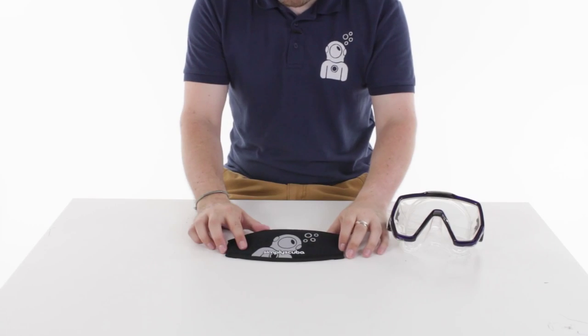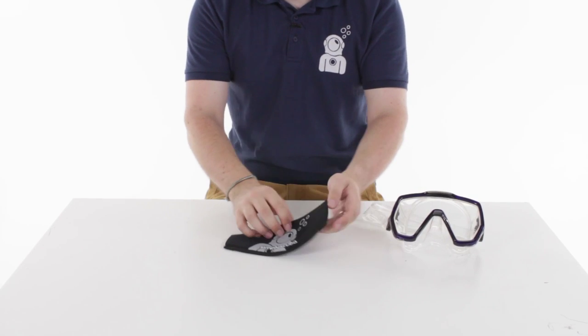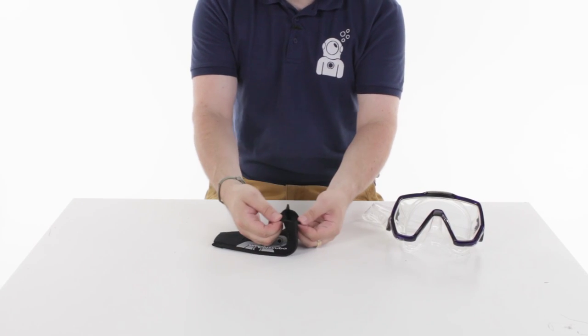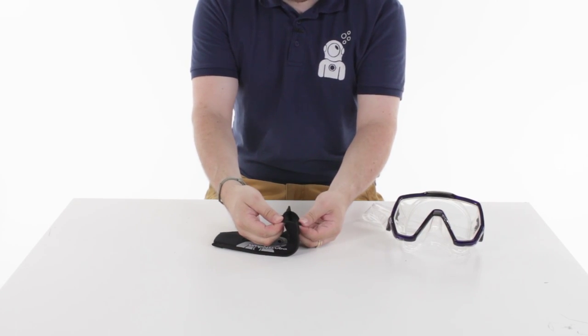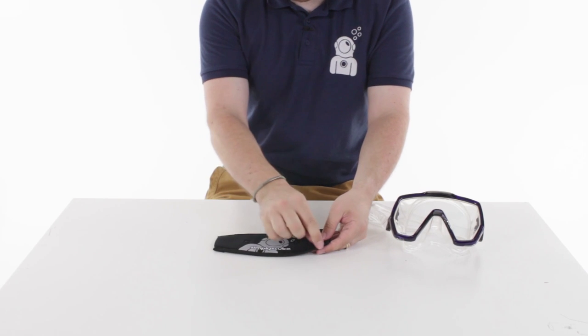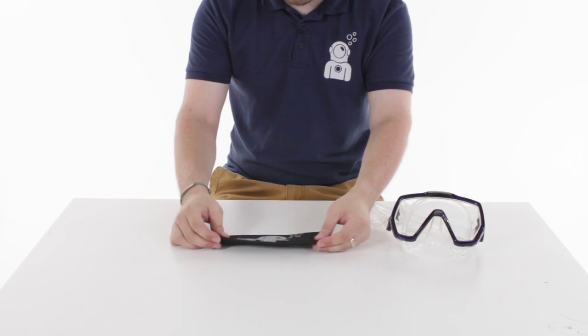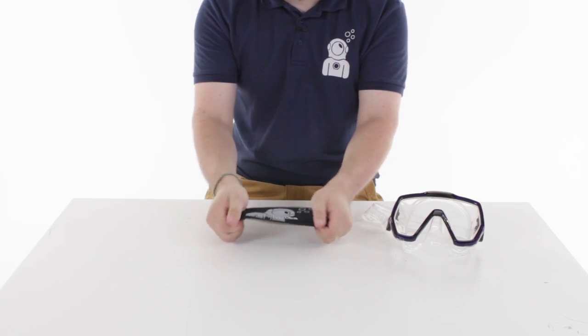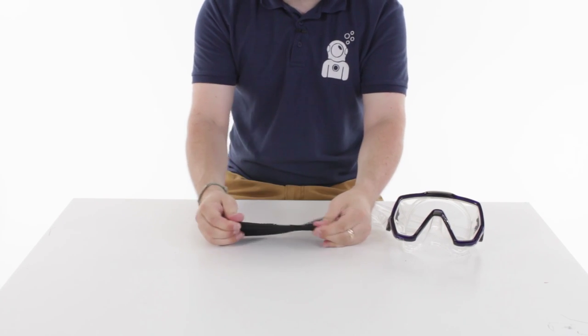So the Simply Scuba Mask Strap Wrapper is made out of two separate bits of neoprene that are stitched together and held together by this nice stretchy material.